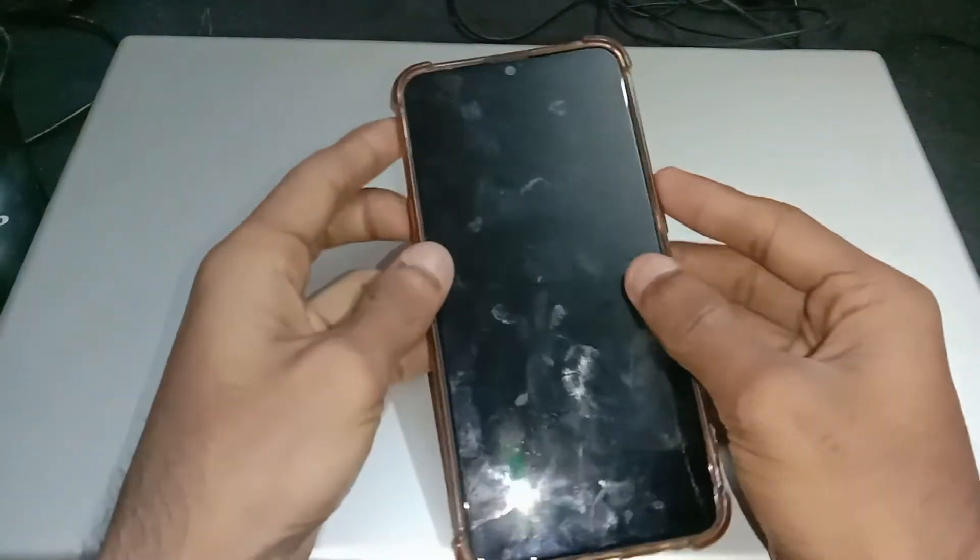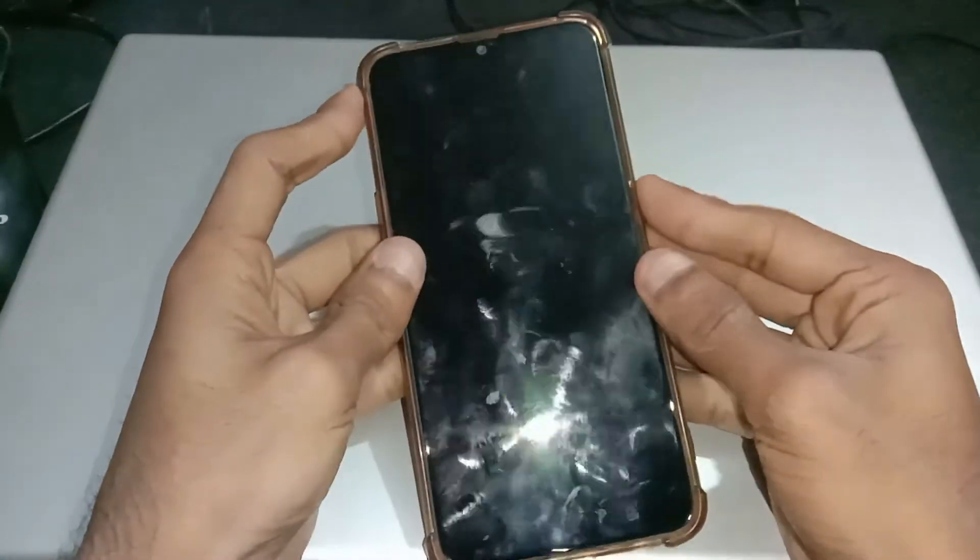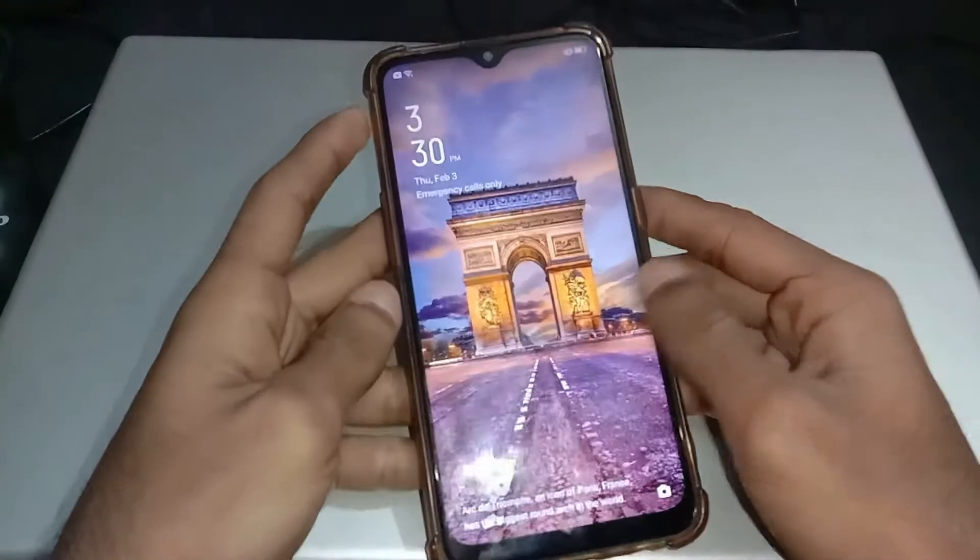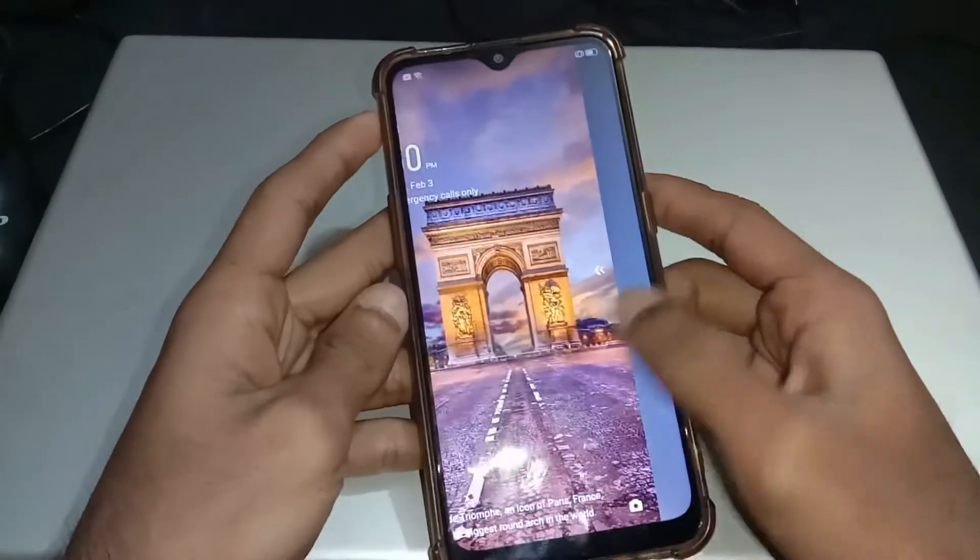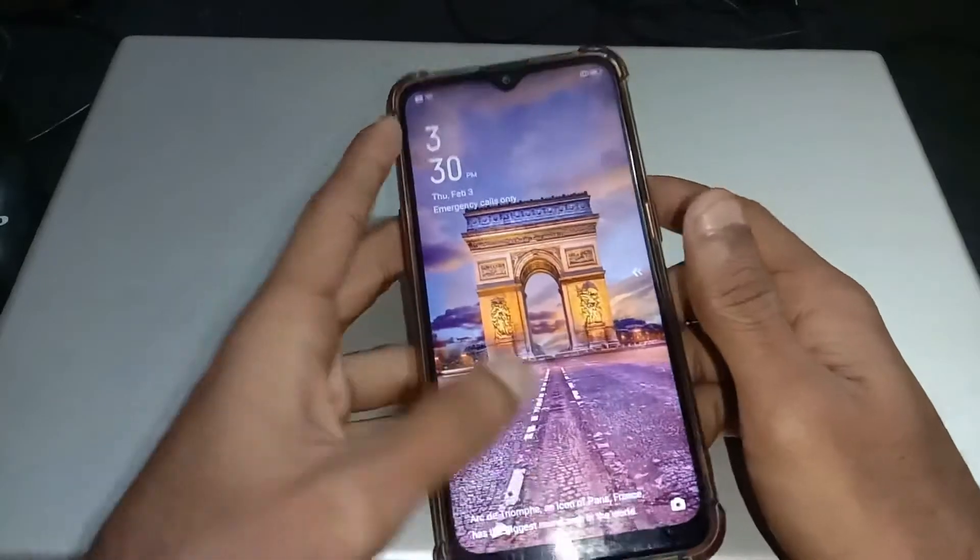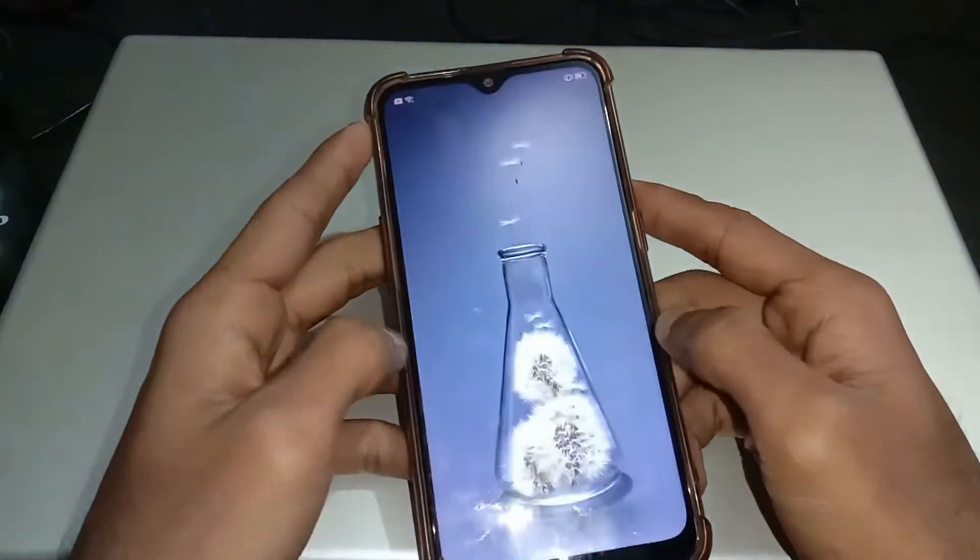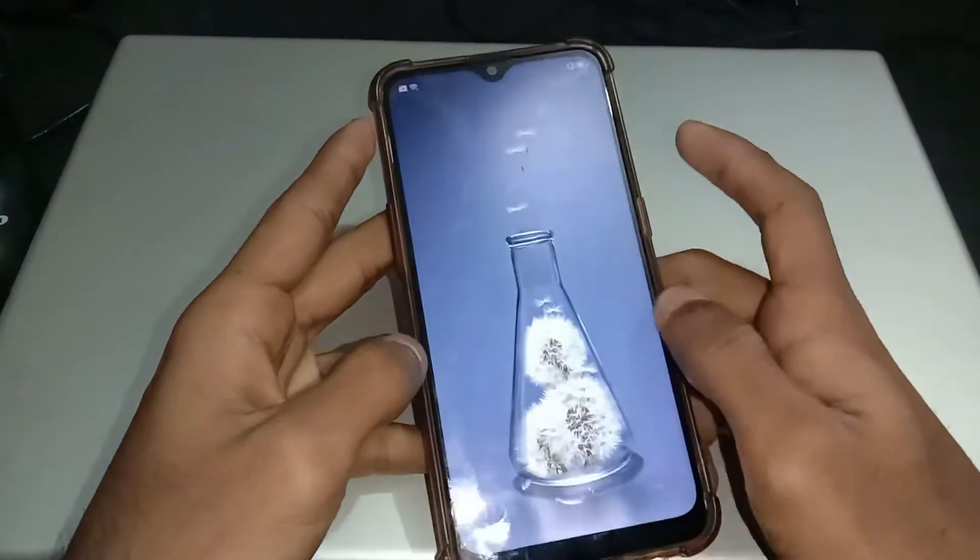Hello everyone and welcome to Fixtastic Solutions. In this video I am going to show you how to remove the pattern or any type of screen lock on Oppo phones.